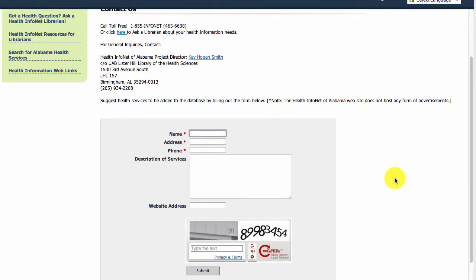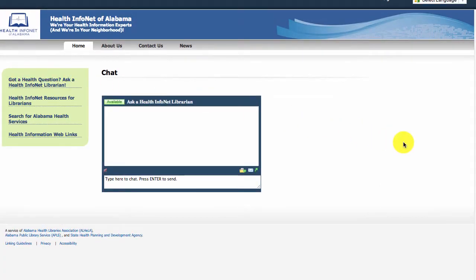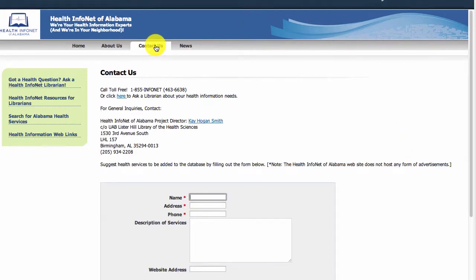We won't spend much time on the other parts of the site, which are hopefully self-explanatory: the About Us, News, and the HealthInfoMation web pages. We do encourage you and your users to make use of the chat reference and the web email form on the Contact Us page. You can submit requests for help with finding health information to your medical librarian partners and the HealthInfoNet project. We make it our goal to respond to any HealthInfoNet questions either via web form, email, or phone within 24 hours.